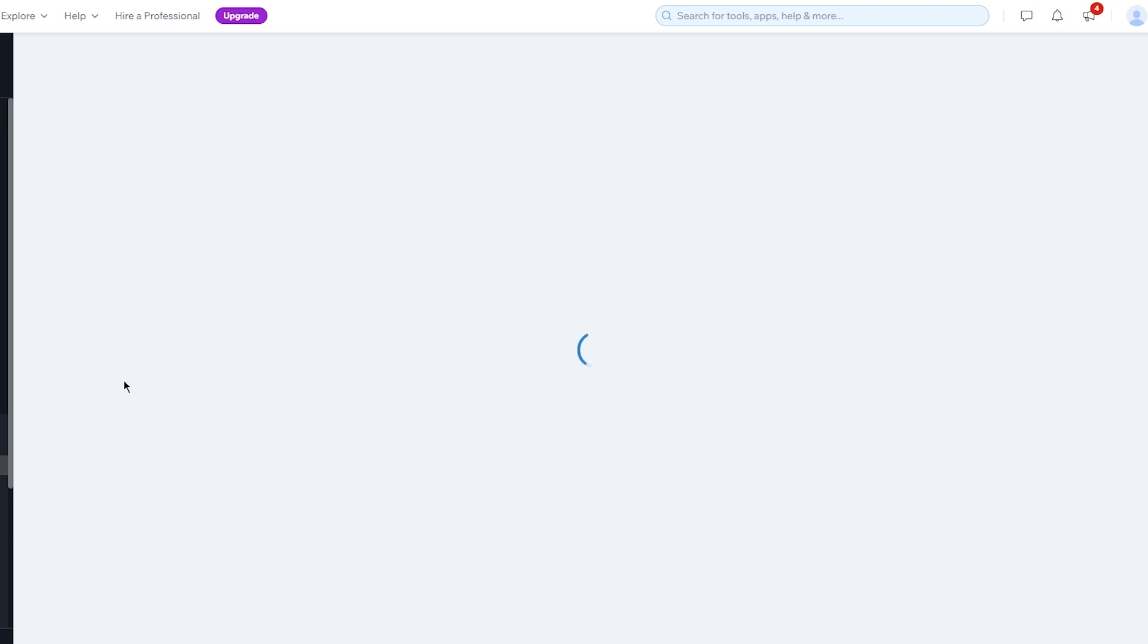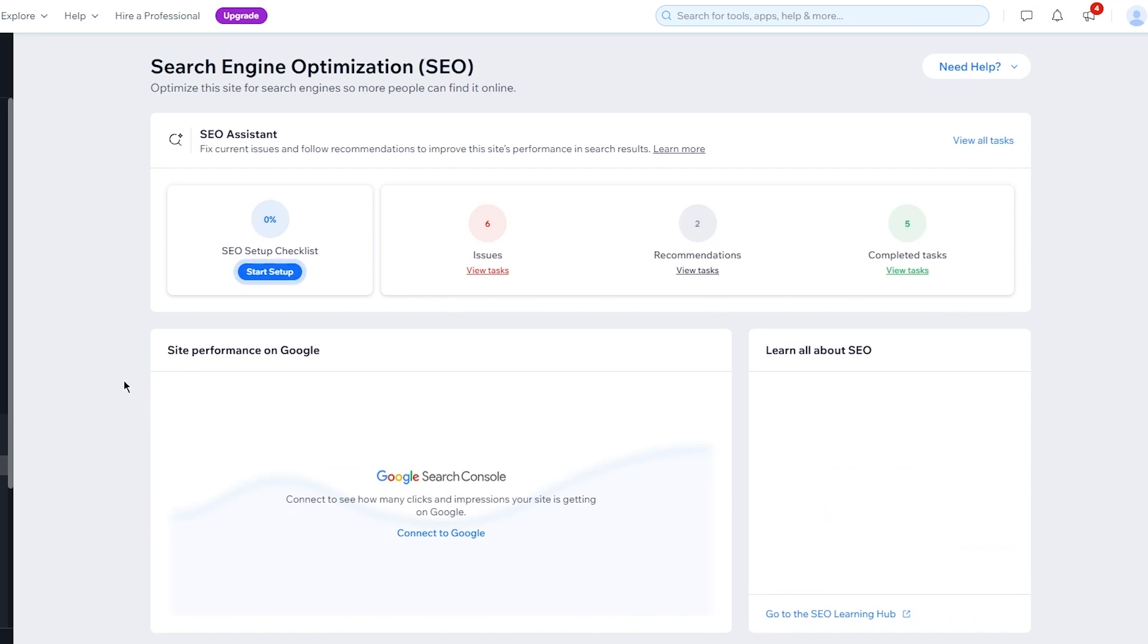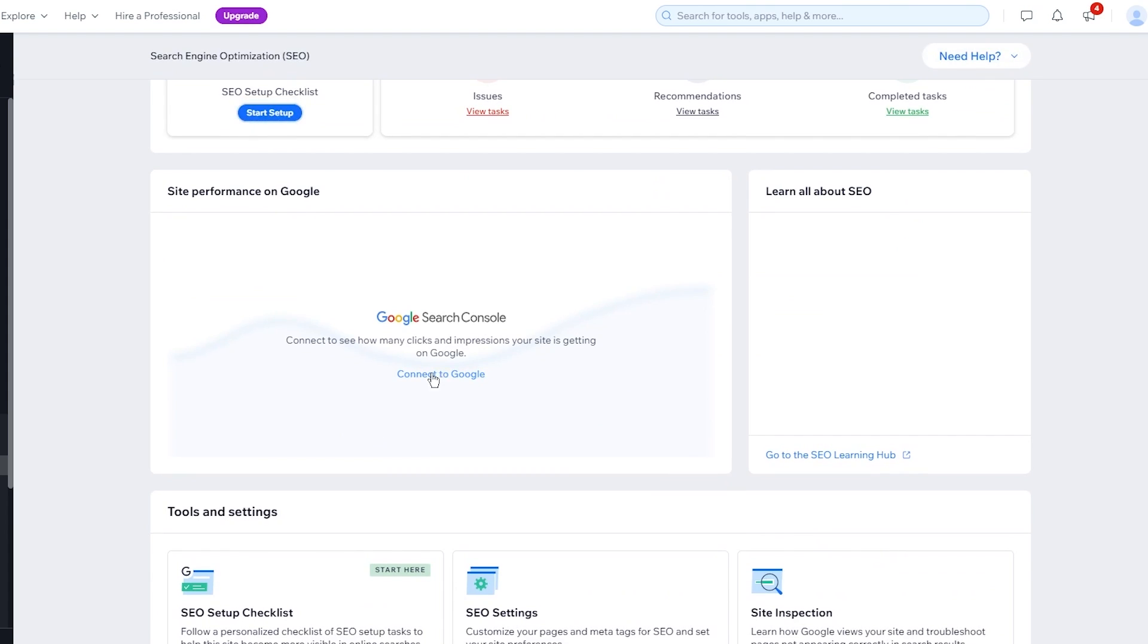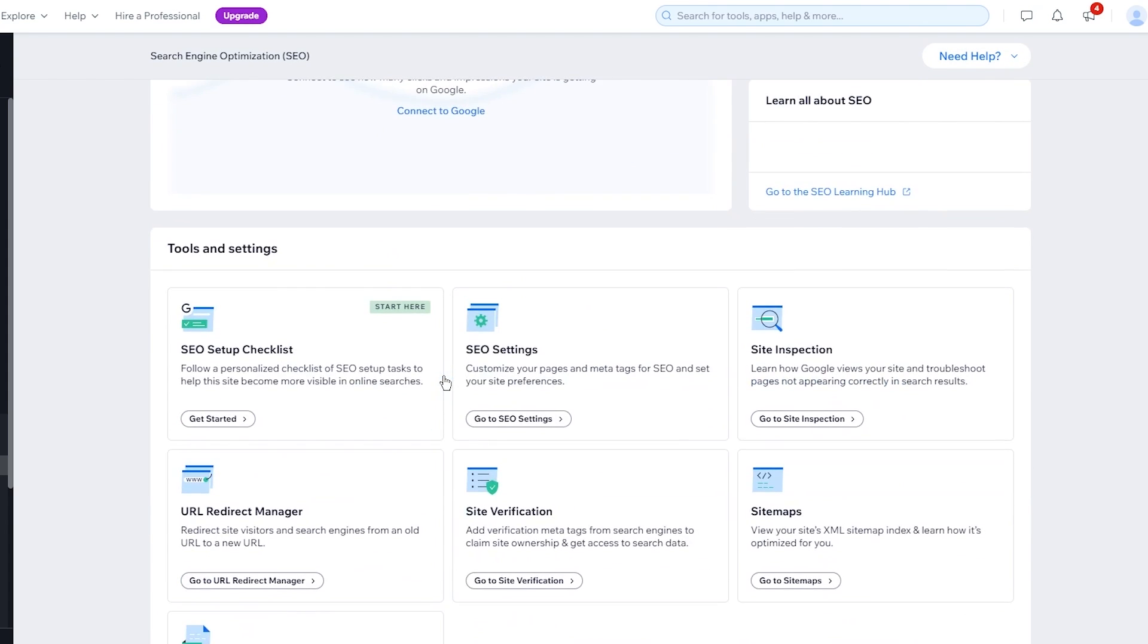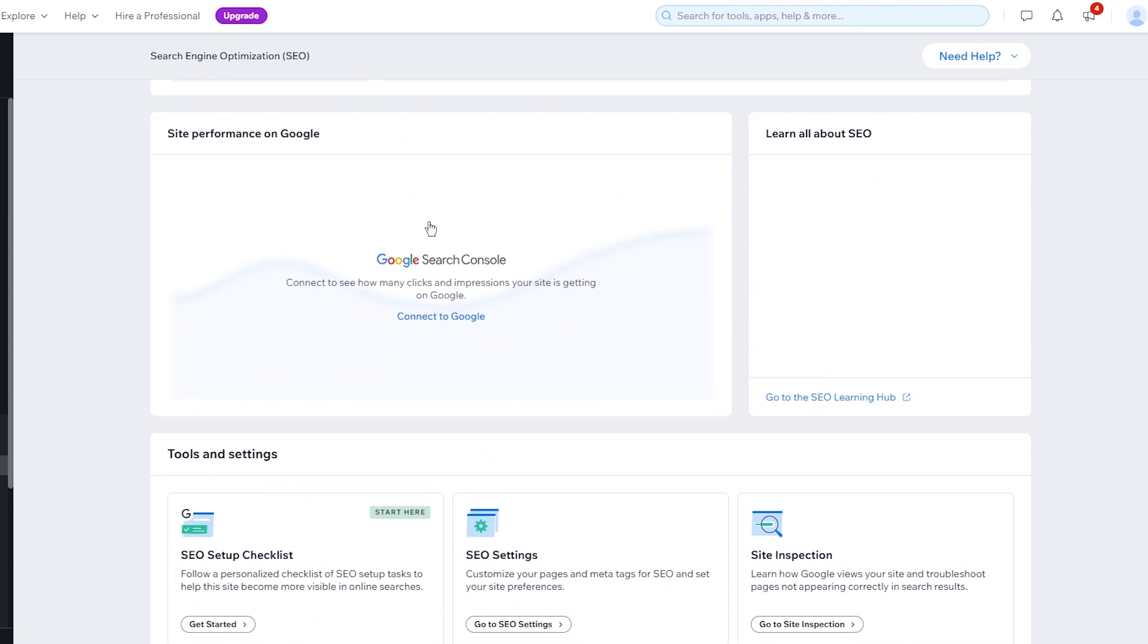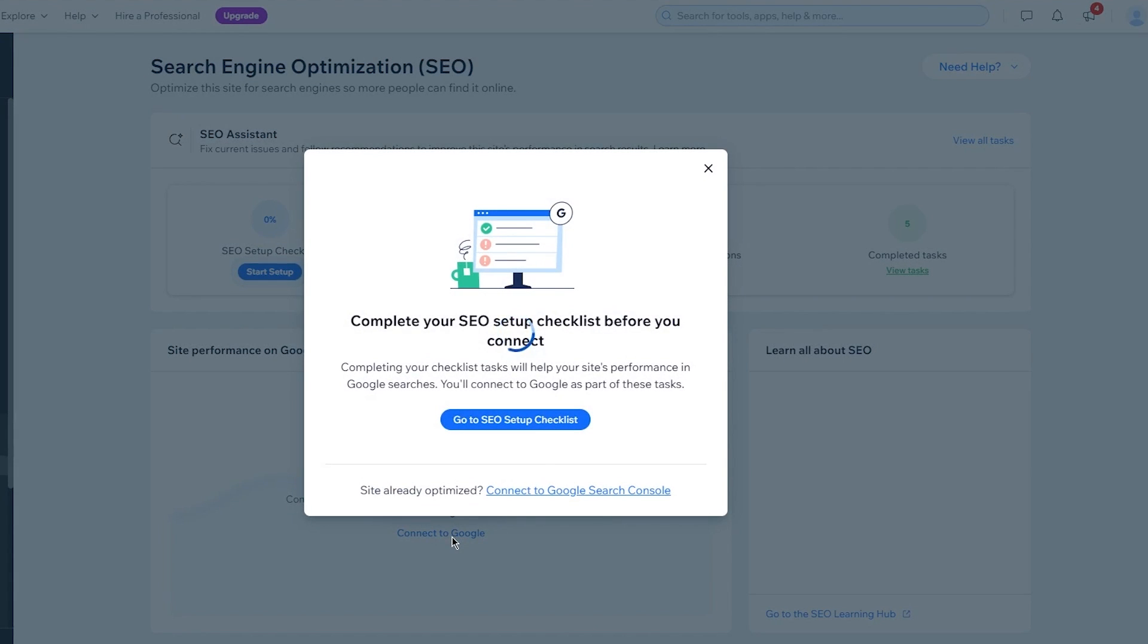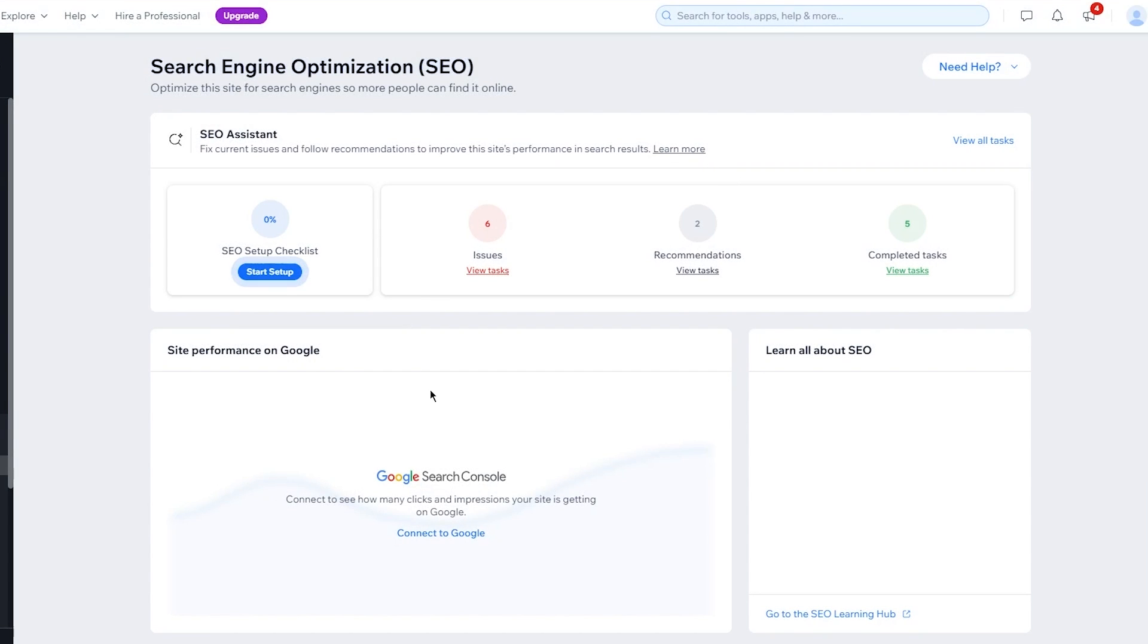SEO is basically your search engine optimization and search engine optimization is extremely relevant and extremely useful. So you're obviously going to come here, you're going to connect it to your Google search console for better working and you need to go through all these things like SEO setup checklist and site inspection and obviously it shows you issues and completed tasks. But the most important one is to go to SEO setup checklist to improve your site performance on Google.